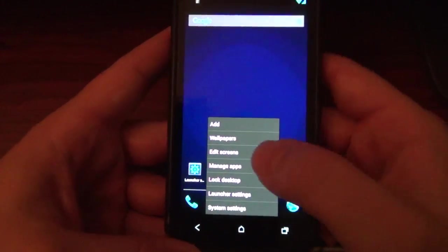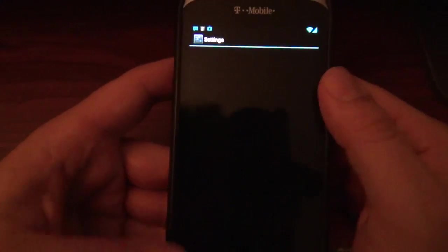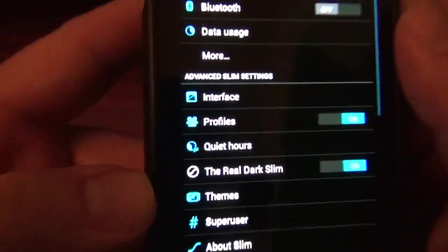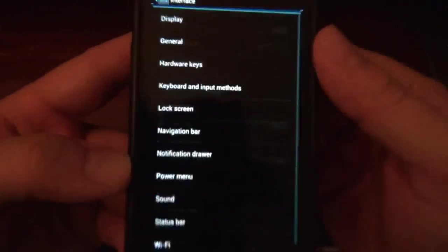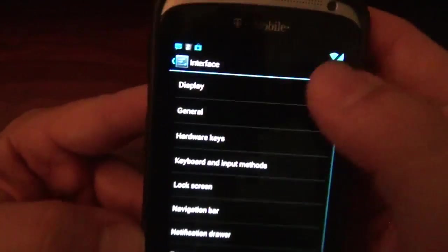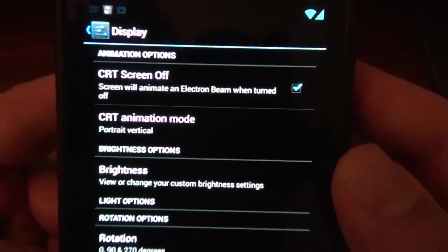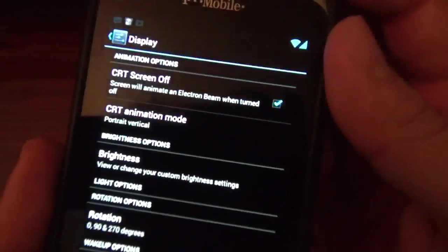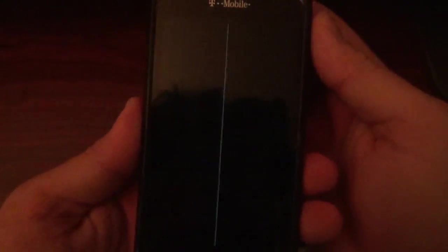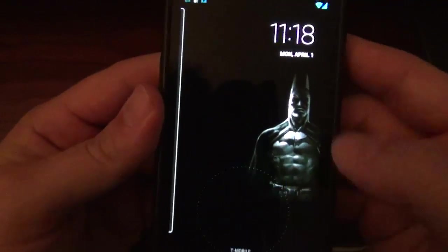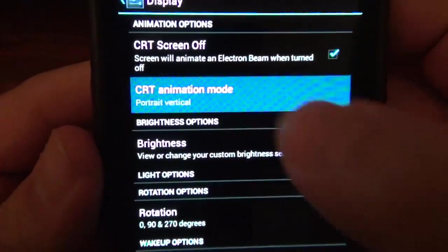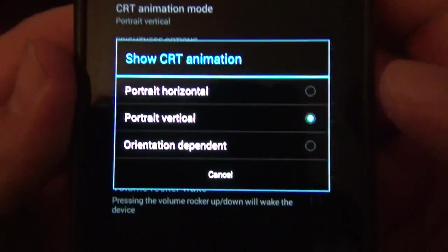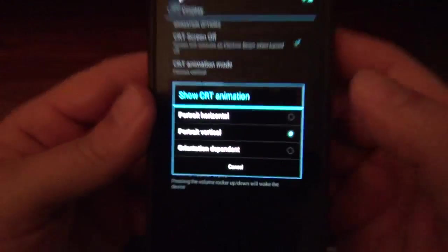Anyways, let's go into the settings and check out some of the Slim Bean settings. Let's go to Interface. First and foremost, we've got the Display. And if you notice, when I turn off the screen, it's vertical. The CRT animation is vertical. They give you that option to do that right there. I tried Orientation Dependent.